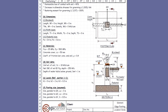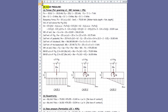This is followed by input echo for dimensions, materials, soil data, and levels. Computations start with the assumption of footing dimensions, which correspond to the most economical footing. These are along structure global axes. The first design check is for base pressure. If the governing load combination involves SBC increase, then support reactions are adjusted accordingly. This is followed by calculations for buoyancy, soil volume, soil weight, and other loads.